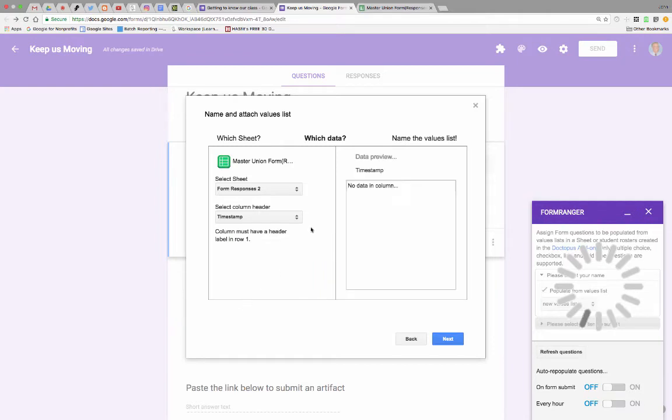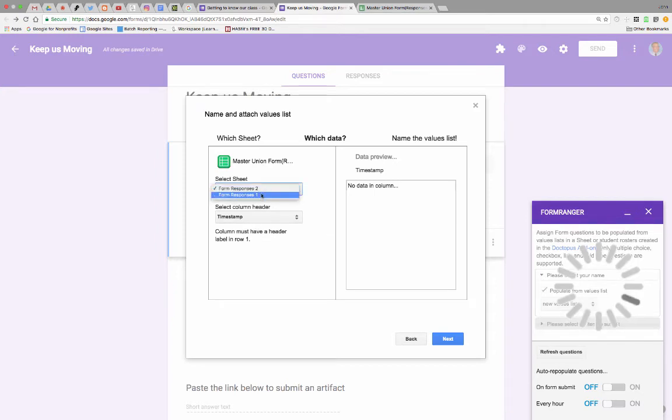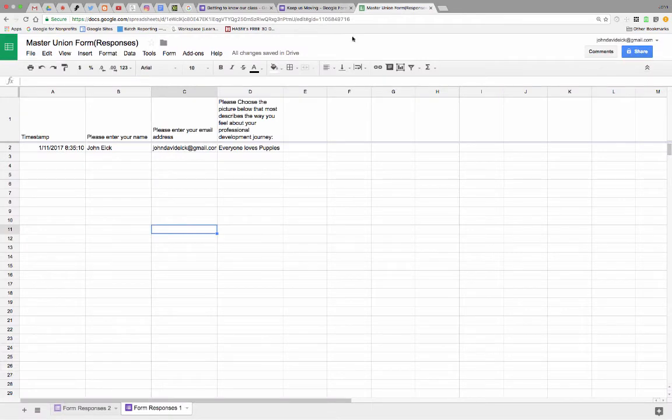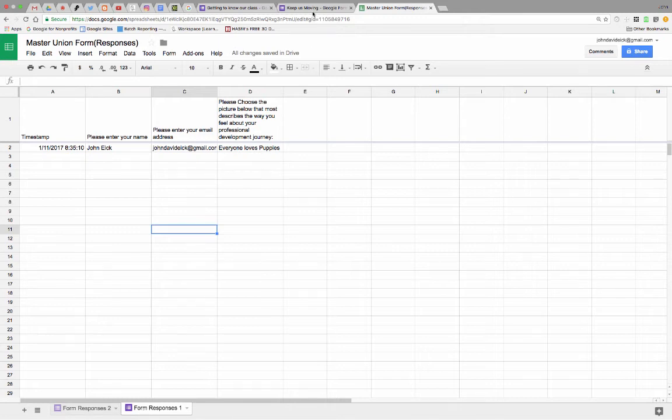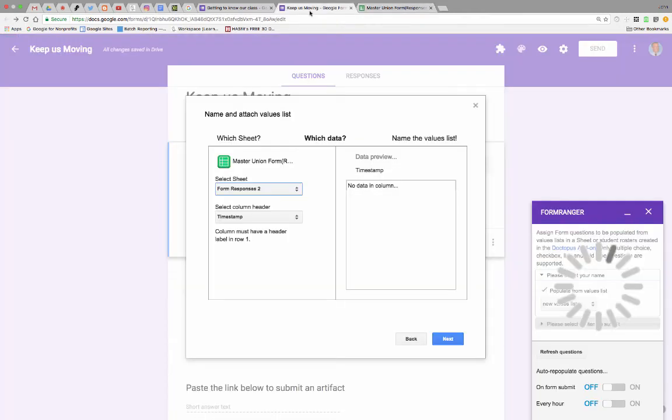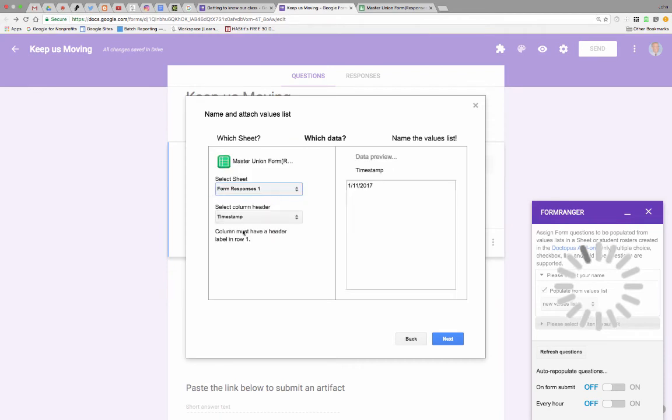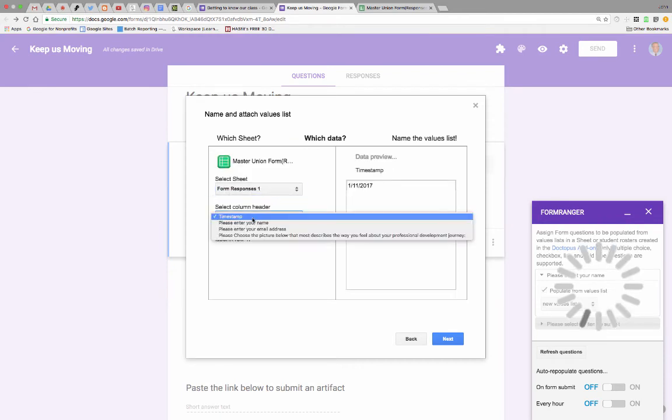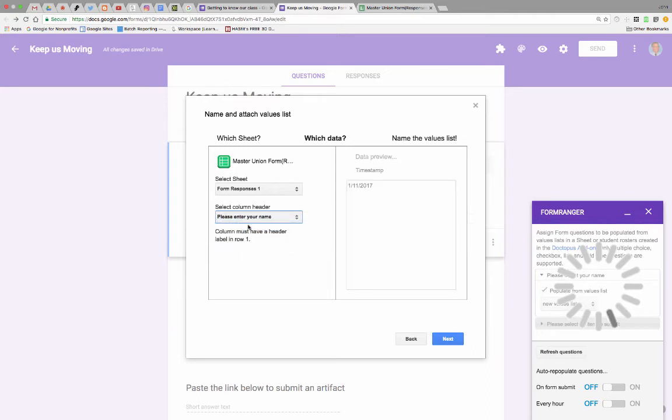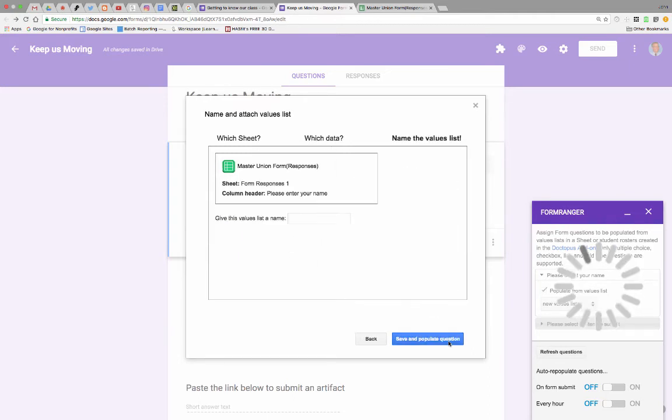Okay. Once I select the sheet, it goes, well, on that sheet, which tab? Form response one, form response two. Like, from what tab on the sheet, right? Now, remember, one tab is going to have our get to know our class data, and one tab is not. So we're going to grab the data from the form responses one tab, and which column? I want the column called, please enter your name. So that all those names are going to start populating over into this dropdown. And we say next.